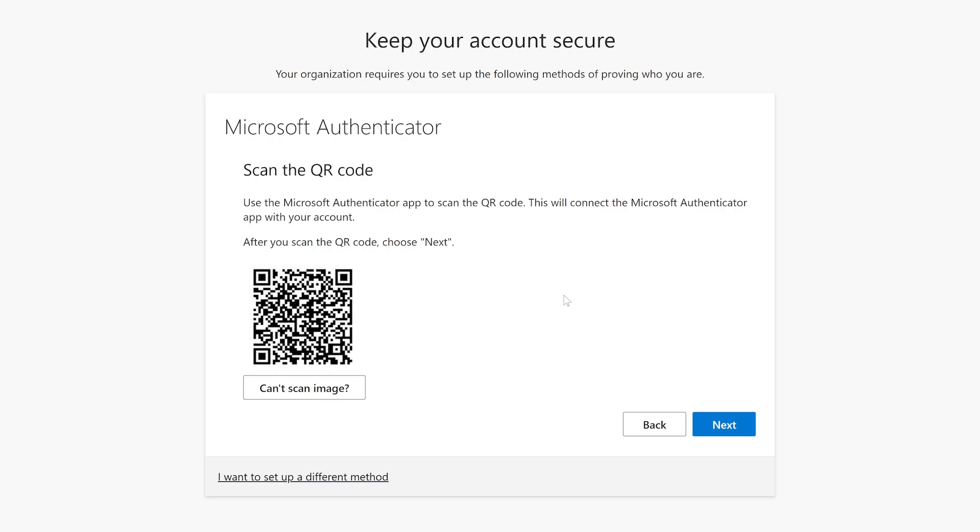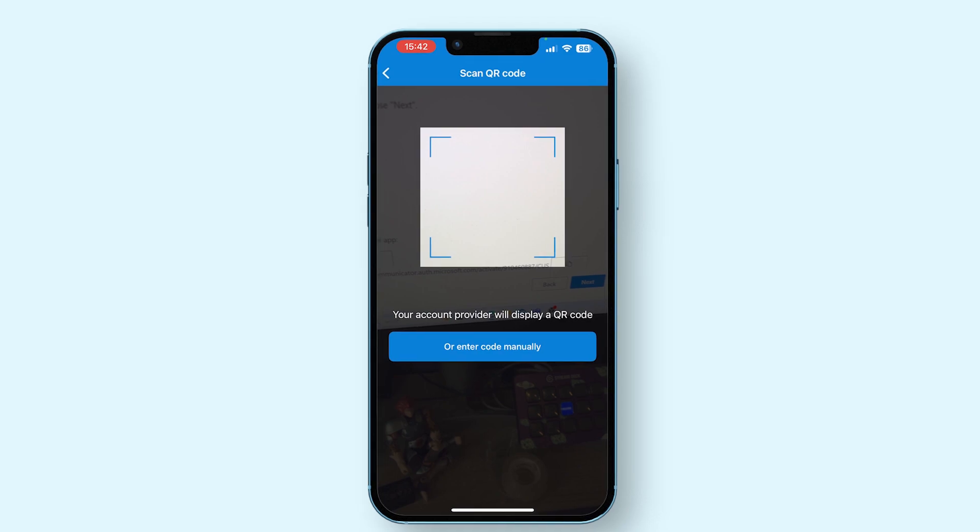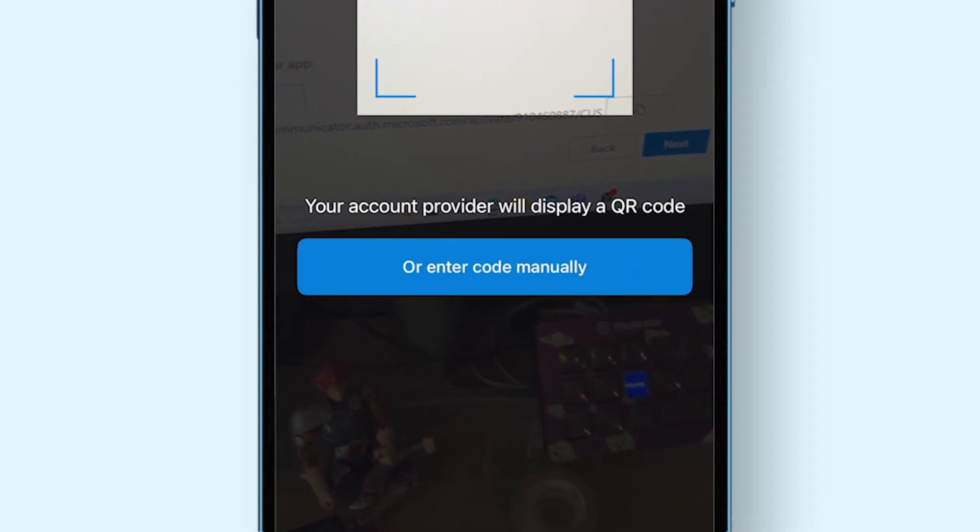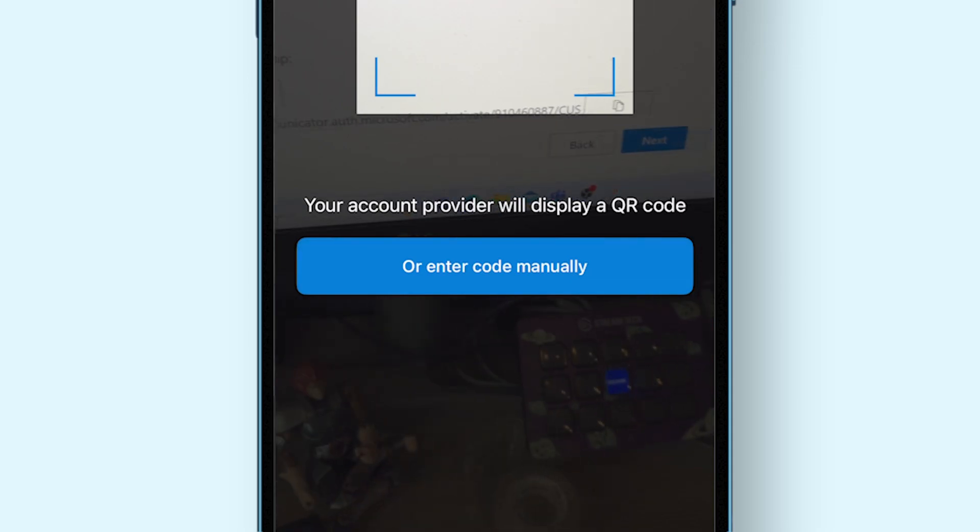If for whatever reason you can't scan the QR code or the camera doesn't work, you can click the Can't Scan Image button underneath the QR code to make a code appear. On your mobile device, tap on the Or Enter Code Manually button and insert the information from your browser into the Microsoft Authenticator app.